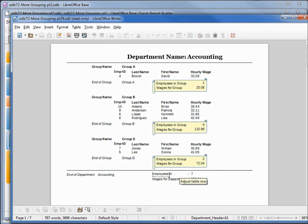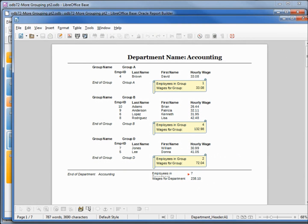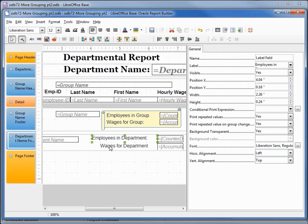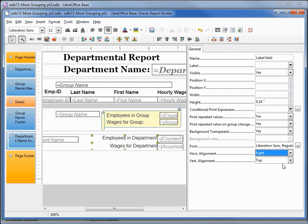I didn't give enough space for 'Employees in Department', so I'll make that label a little longer. I'll right-justify these, and also give it a quick border box. Selecting both the employees and wages labels to right-justify, and these two text boxes as well — right-justify those and update those totals.